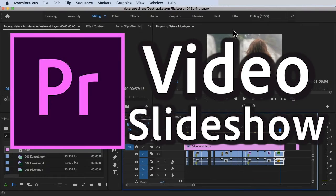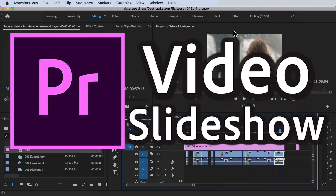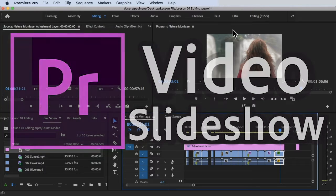Hi, welcome back. In this video, we're going to learn how to create a video slideshow inside Premiere Pro. Without further ado, let's get started.